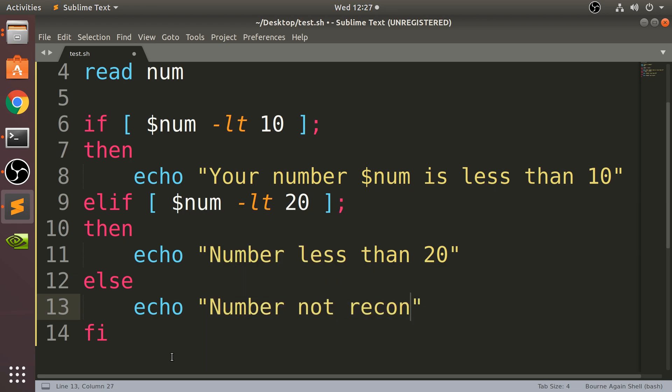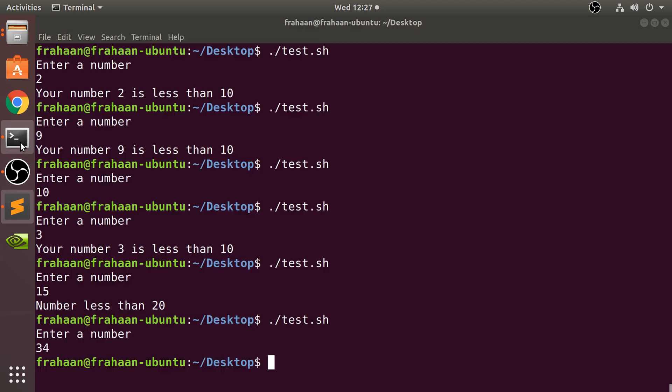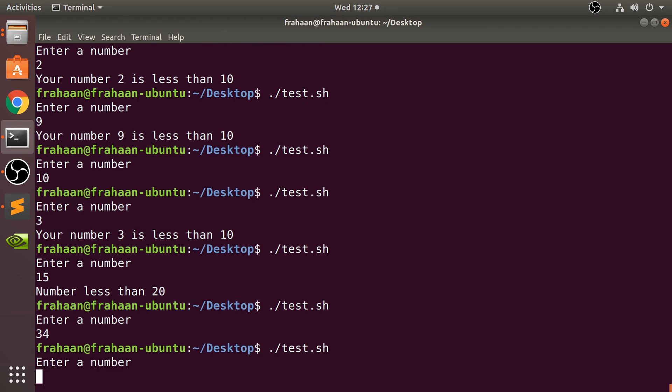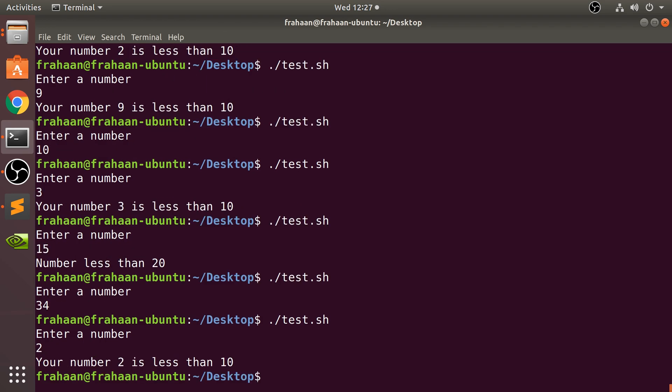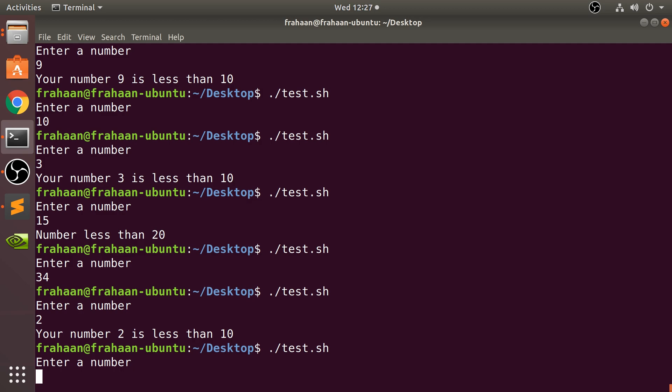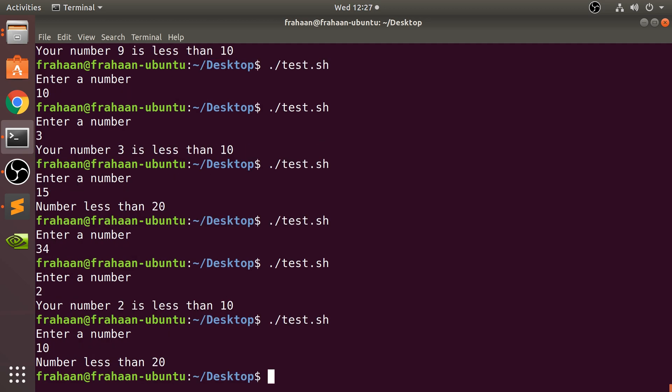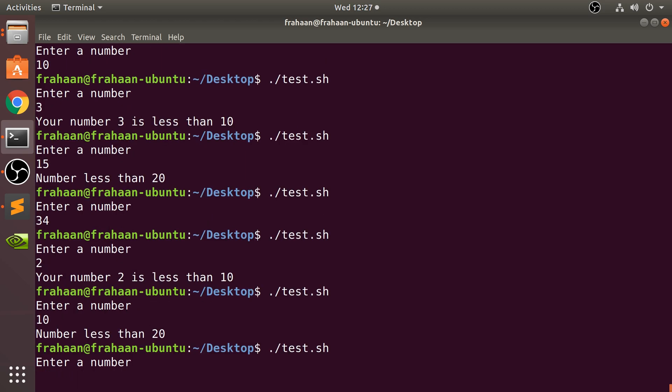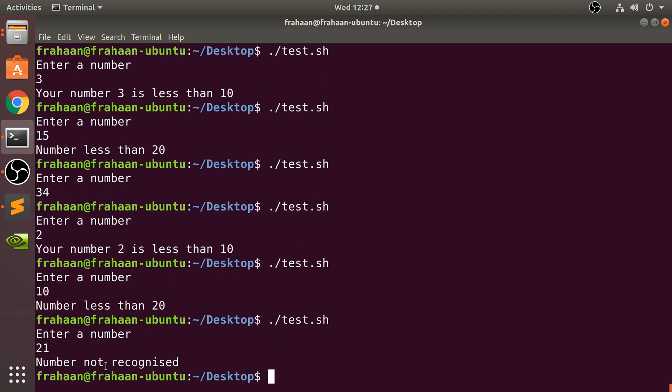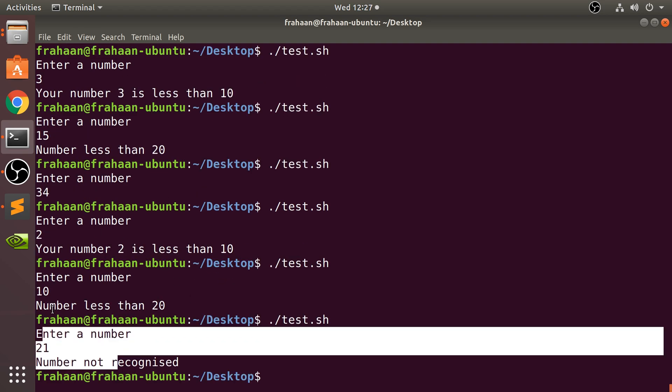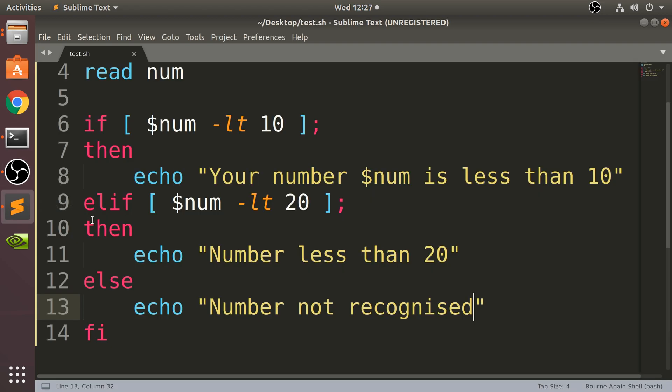If I save that and run it, we put the same number and we get 'Number less than 20'. And finally, if I put let's say 21, 'Number not recognized'.